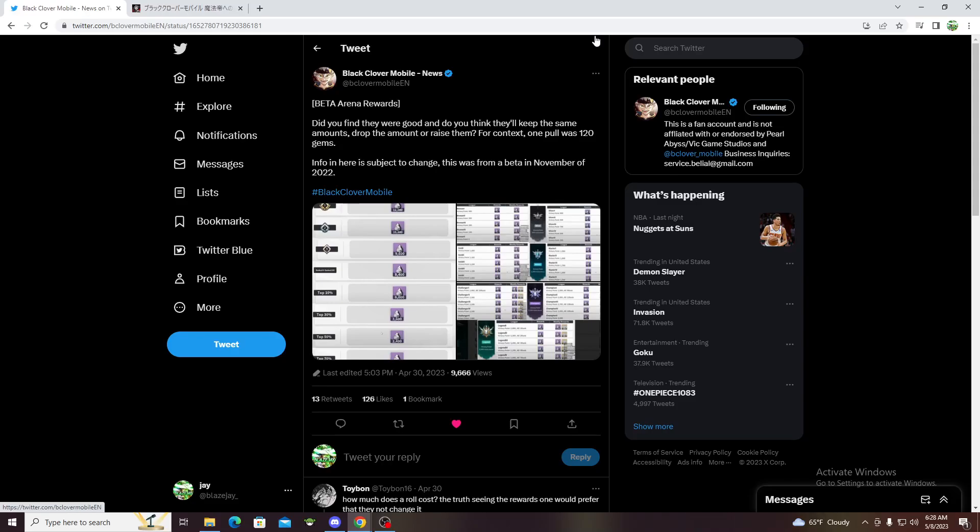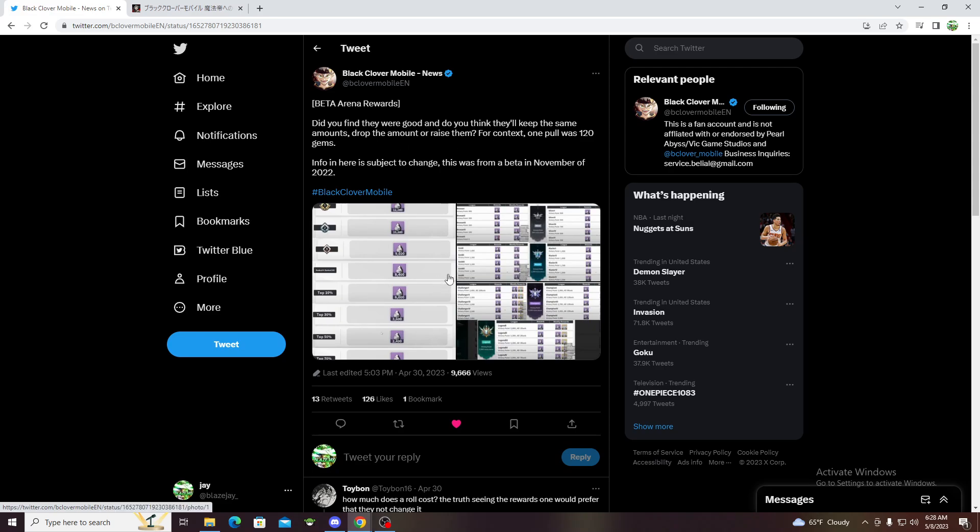What's up guys, it's your boy BlaiseJ back again for another video. Today we're going to be talking about the beta rewards, the arena rewards, and what they could do or what could happen in the full game.